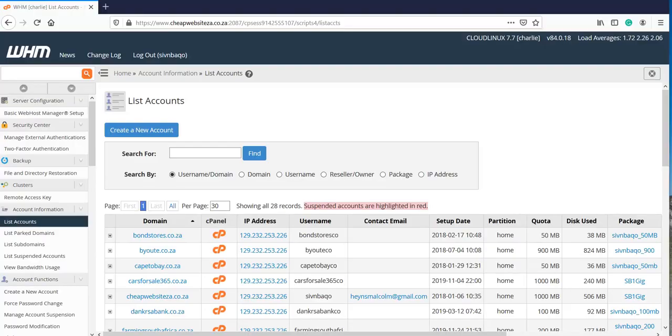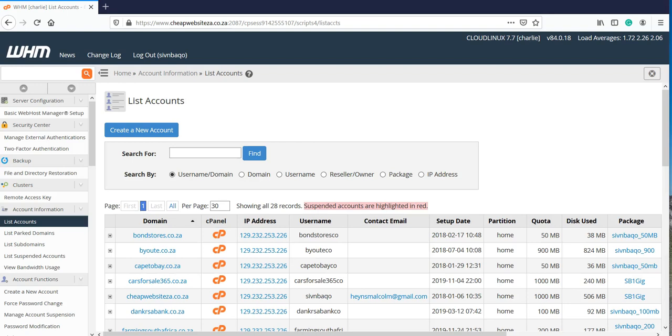Hello everyone, this is Malcolm here from WordPress School and today I'm going to show you how easy it is to create an account in your WHM and you can use that account to upload your WordPress website or your WooCommerce store or basically any website. So, let's get started.